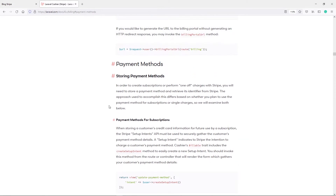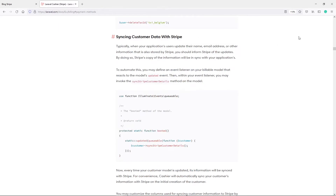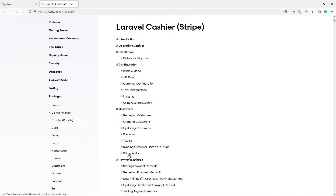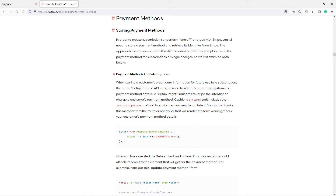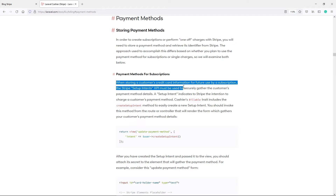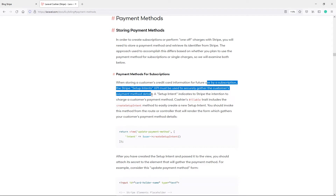In order to read more about that, go to Laravel Cashier, then go to the packages, Stripe, then payment methods. So if you want to read more about it, you can read it here. In order to create a subscription or perform once-off payments with Stripe, you will need a payment method in order to retrieve it. So when storing the customer information for future use via subscription, the Stripe setup intent API will be used to securely gather the customer's payment method details.